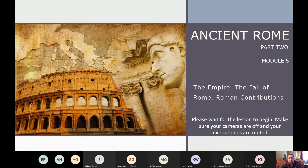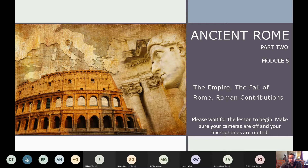We're talking about Ancient Rome again today - this is Part 2. This part focuses on not the republic but the empire. We're also going to talk about the fall of Rome and some of the contributions of Rome - some things that they gave to the world.